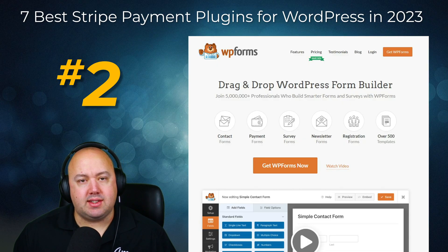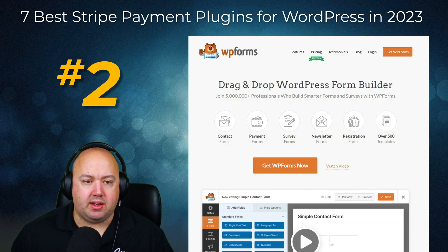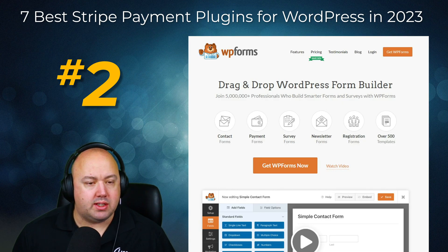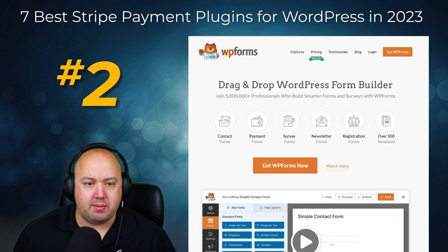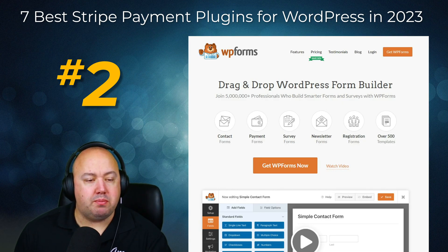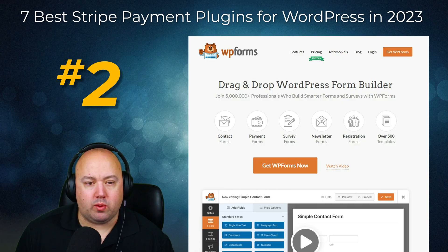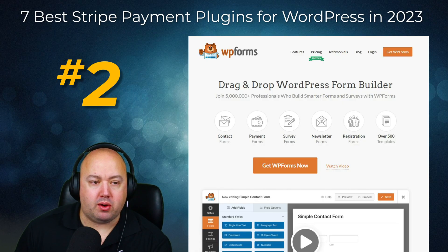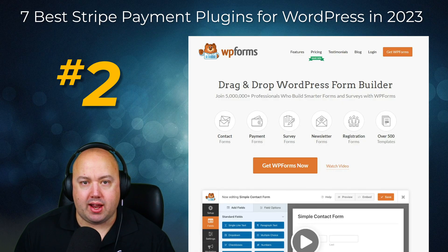The plugin is easy to use with a beginner-friendly interface, allowing you to create unlimited forms to take credit card payments on your WordPress website. Plus you can embed forms anywhere on your website including pages, posts, sidebars, and widget-ready areas.